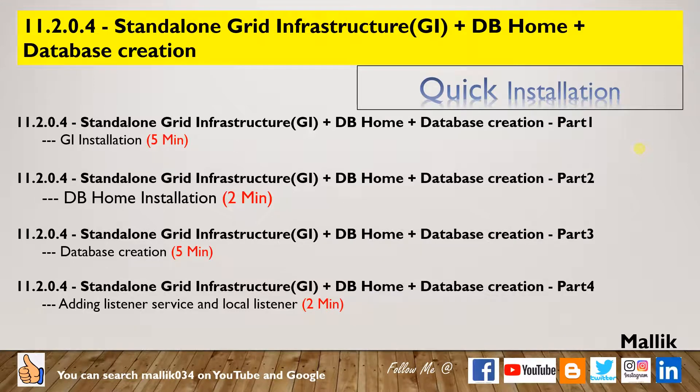Hello everyone, welcome to Malik034 channel. This is Malik Arjun. Today I'm going to show you a quick installation demonstration on 11.2.0.4 standalone grid infrastructure installation.